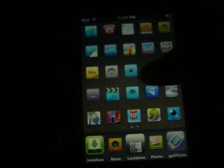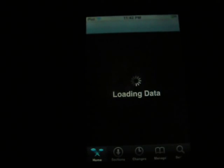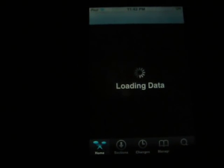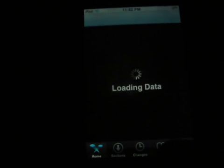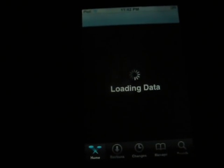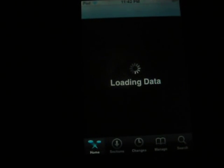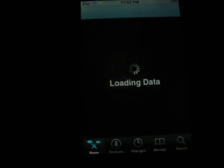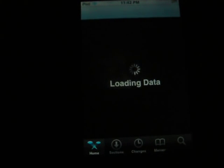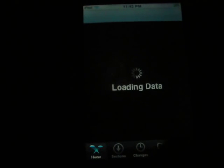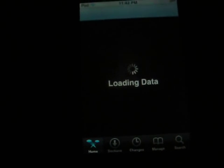Then go to Cydia. After that you need to add a source. To do that you go to manage, sources, edit, and add.